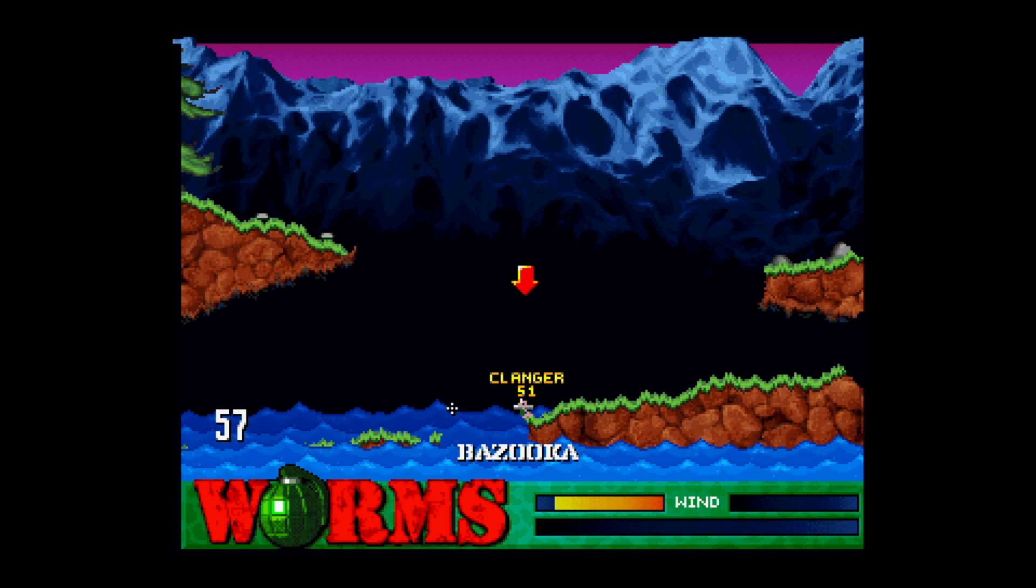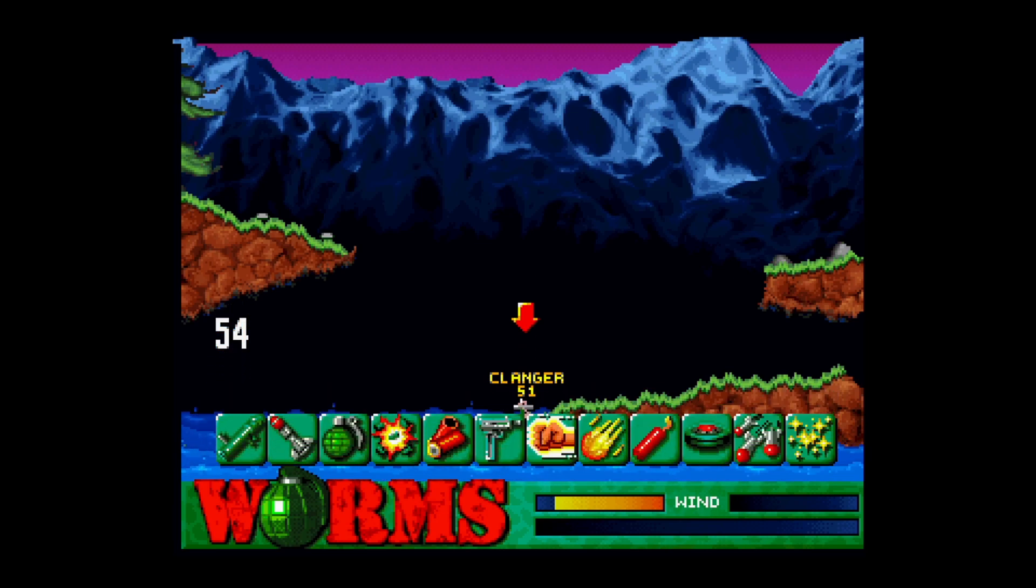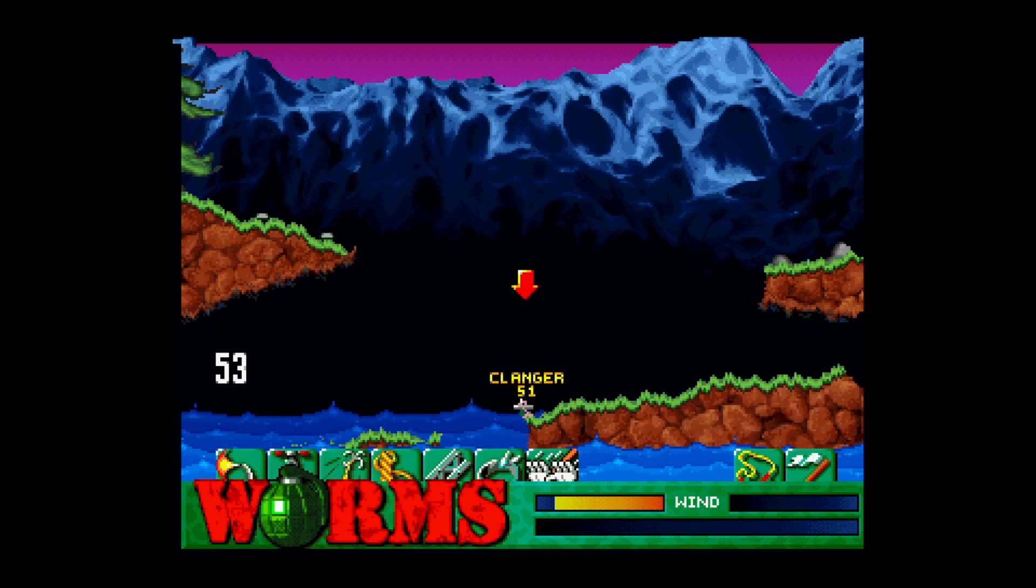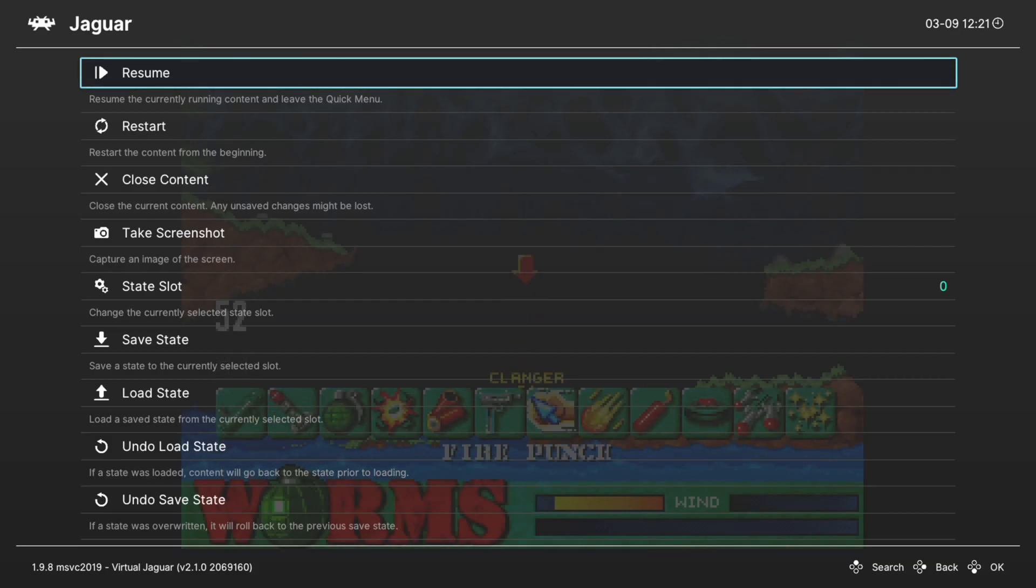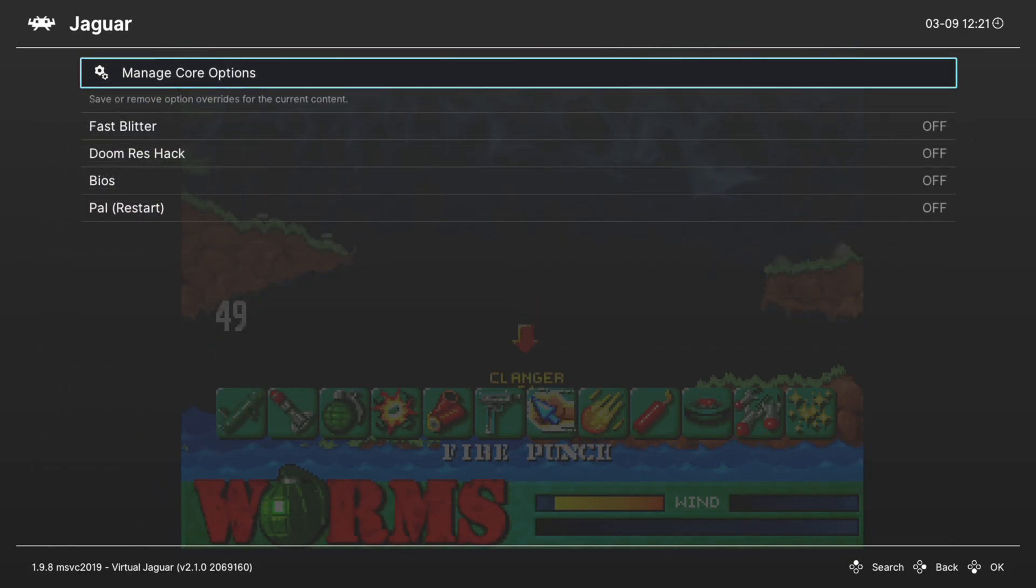But now let's go ahead and talk about some of the more advanced core options available to us within Virtual Jaguar. Going into our RetroArch quick menu, scroll down to Options.